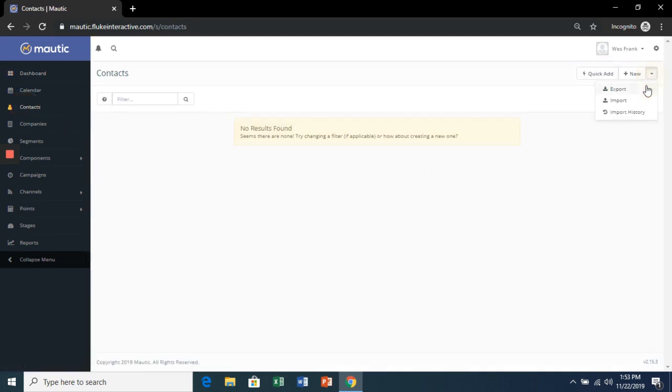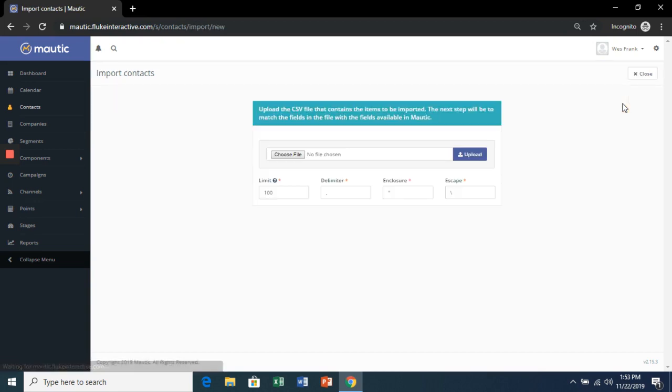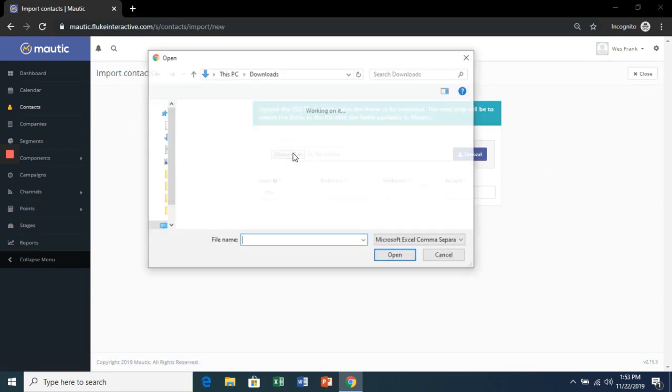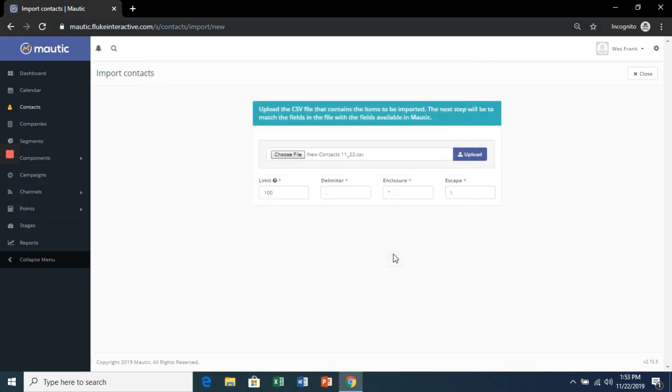And hit the drop down arrow and import. And choose our file. Click Upload.